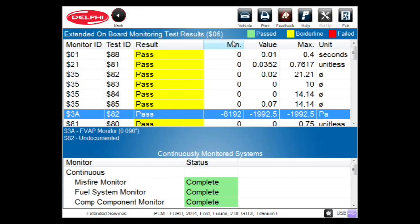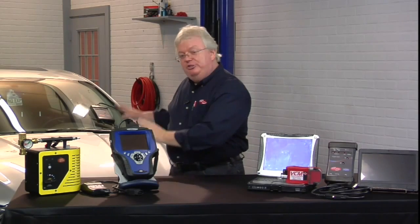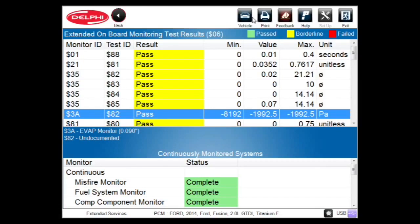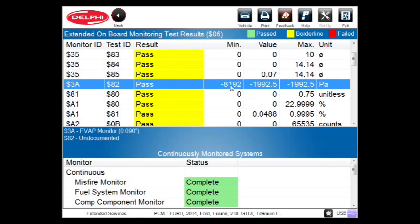This minimum column and the value — what we actually ran when the monitor ran — remember, Mode 6 is not dynamic live data. It's data that was recorded like a snapshot on your scanner, or a freeze frame when you have a code. It's the data captured when the monitor ran — whether it passed, barely passed, or failed. We're seeing all these barely passes. That was dead right at the very edge between 8192, the minimum, and 1992, the maximum. This just barely had enough negative Pascal's pressure to pass. But it's turning the light on — how can it turn the light on and pass?